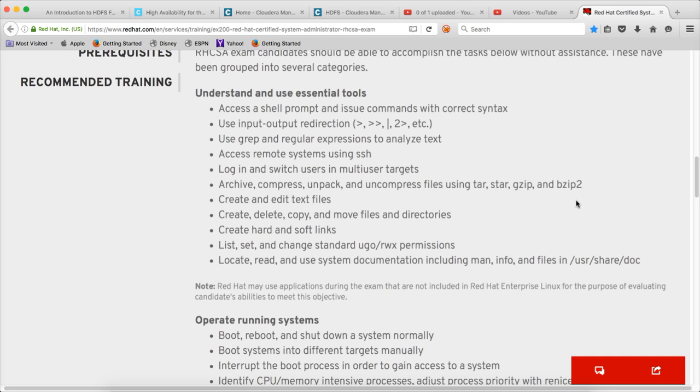That being said, that's it for now. I will try to cover VI editor, because it's very important and highly powerful, as part of another set of videos. For now that is it as part of creating and editing the text files.